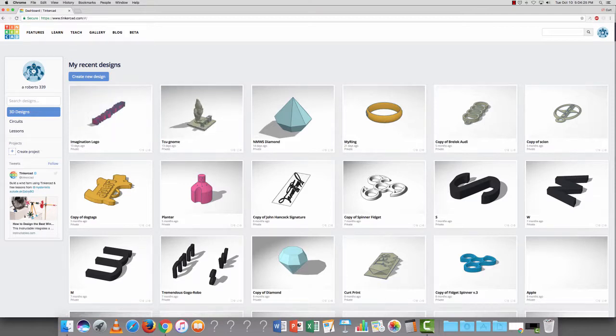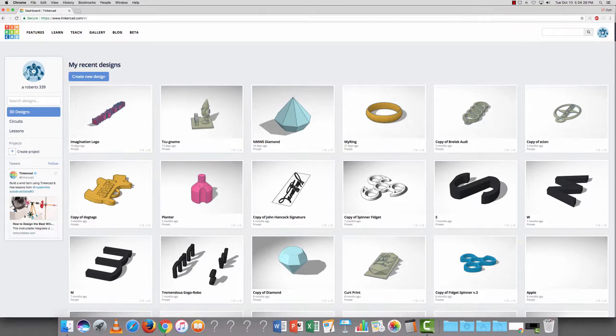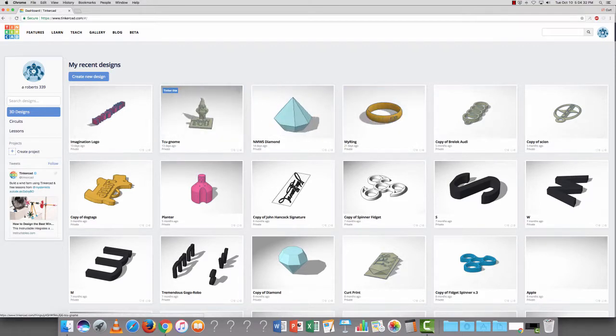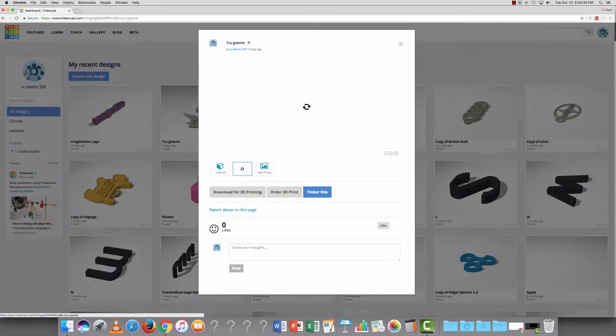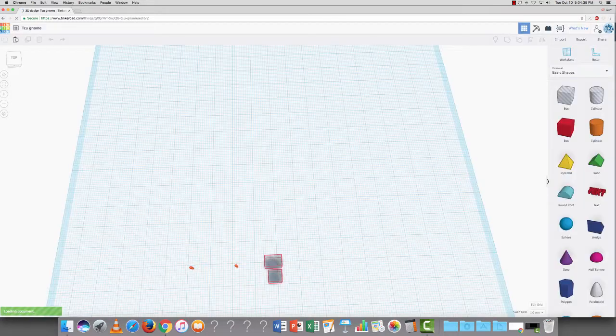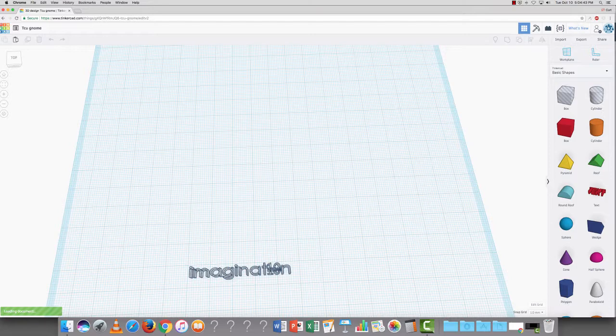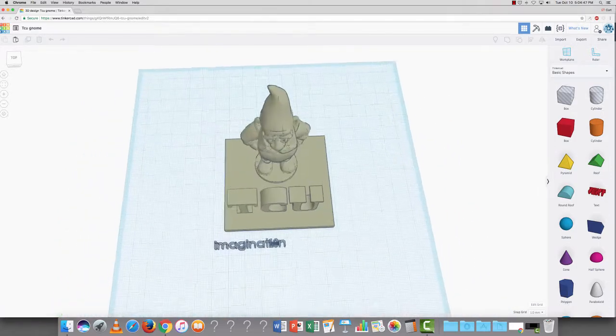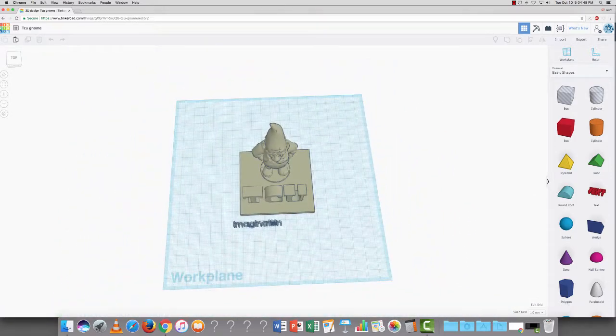This is my little abode of designs, and I've got a lot of cool things going on in here, but today I want to show you this gnome. Now whenever you open up a design, you're going to be greeted with a work plane. This work plane is where you will put your designs and design the different aspects of them, all within this 10x10 square.